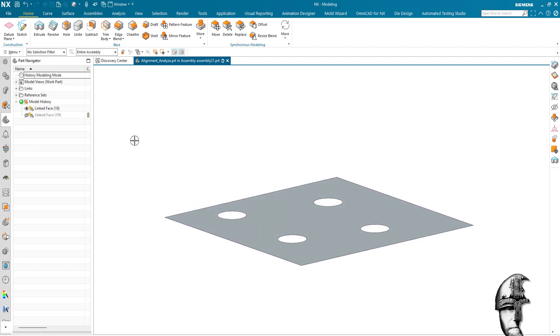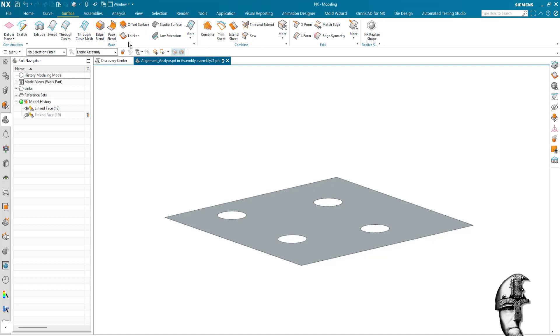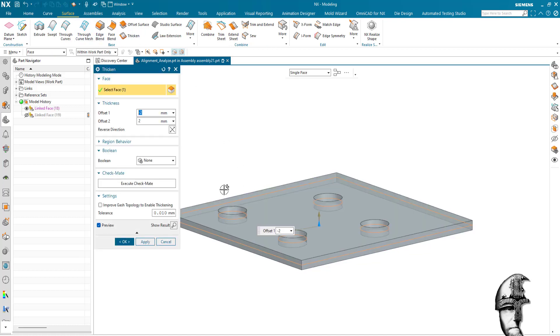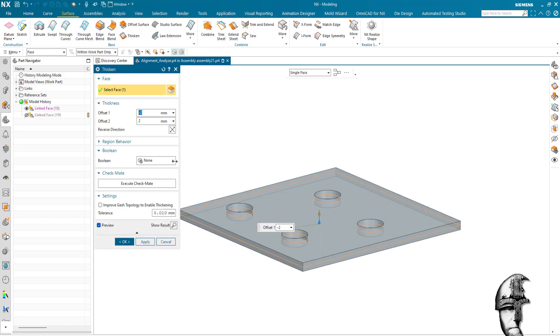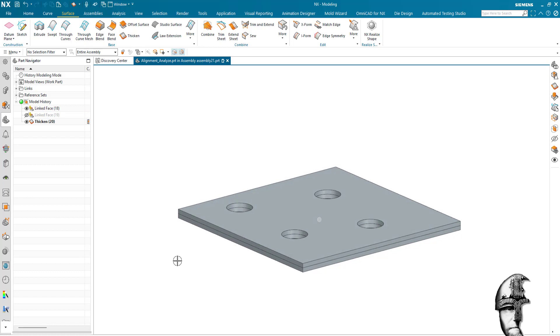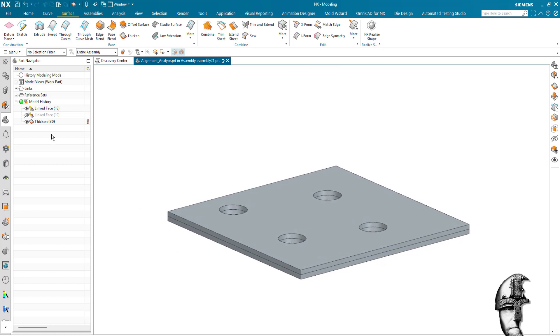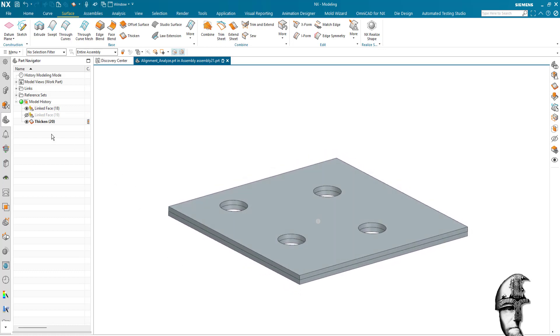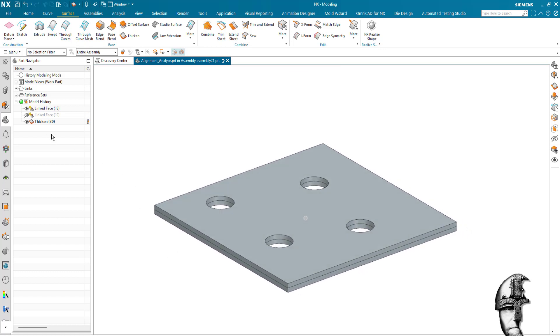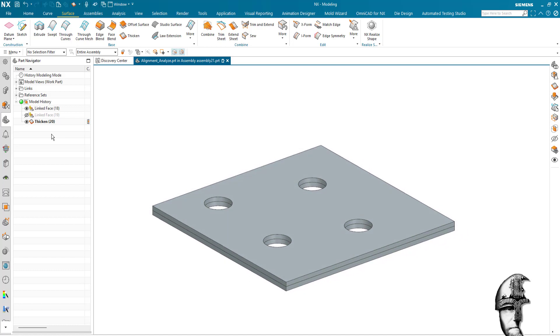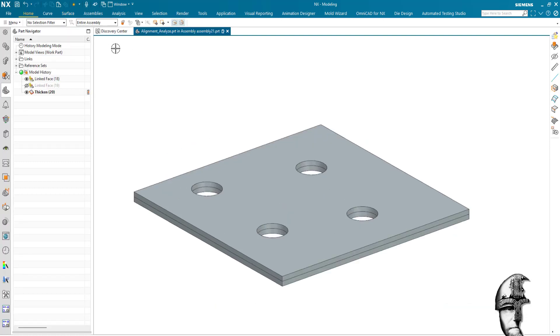And what I will do is I will actually use thicken sheet here, so I will thicken that plus minus two millimeters and I'm quite happy with that. And here I also want to ensure, since I'm going to use the body compare, I need to make sure that the holes are the same size.